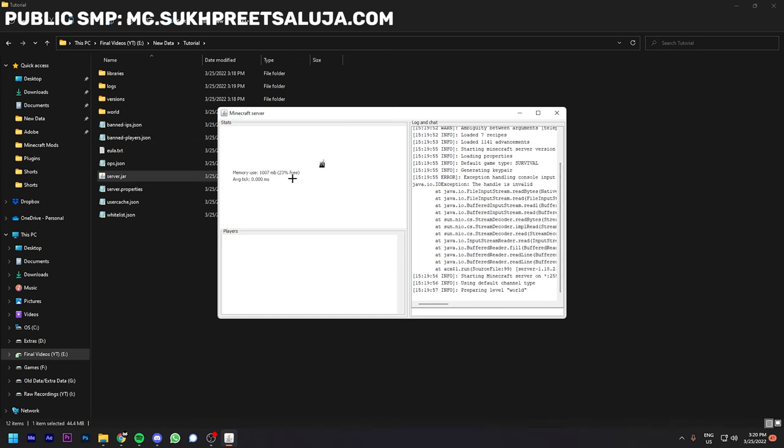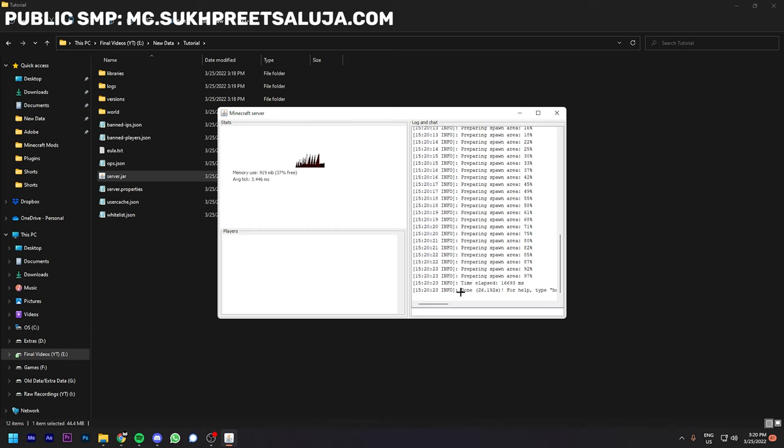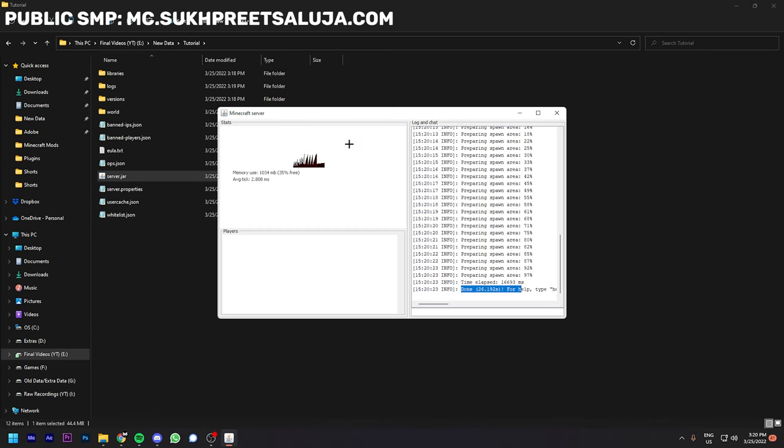We have to wait for a while. My server is up and running and as you can see, time elapsed 16,000 milliseconds. I'm going to show you how you can enter the server.